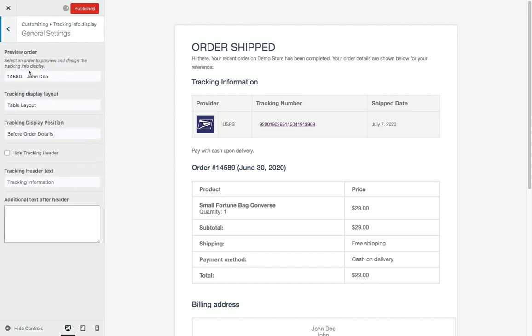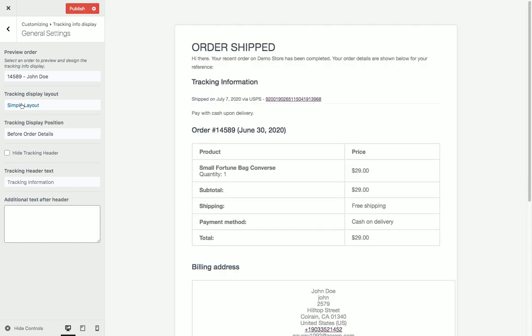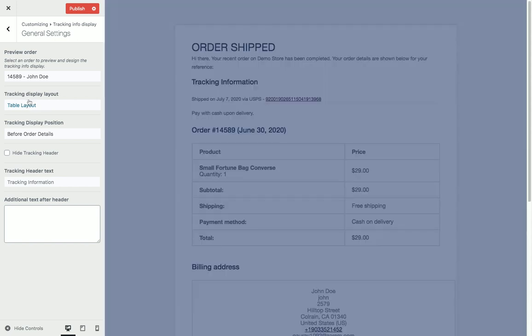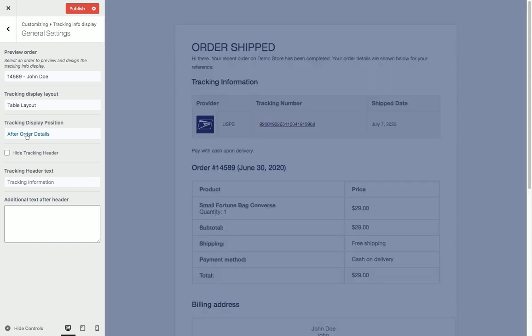For the order that we added tracking information to, we can choose between table layout and simple layout. We can choose the position of the tracking information before or after the order details.